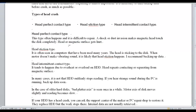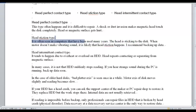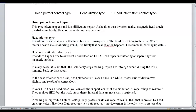Head Stiction Type is often seen on computers that have been used for many years. The head sticks to the disk. When the motor doesn't make a vibrating sound, it is likely that head stiction has happened. It is recommended to back up data immediately.